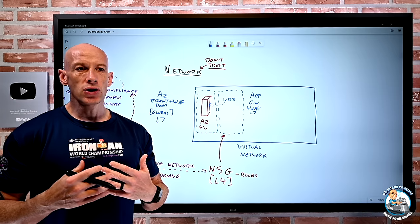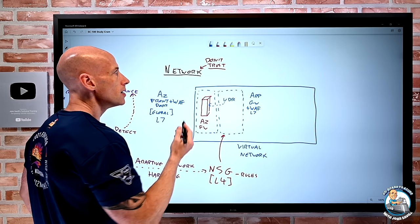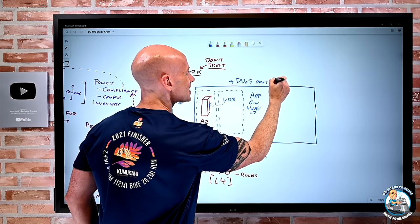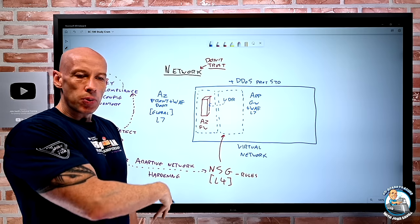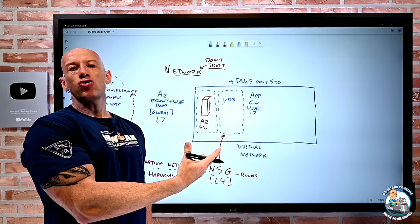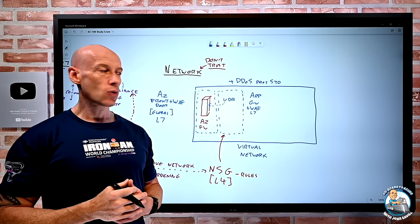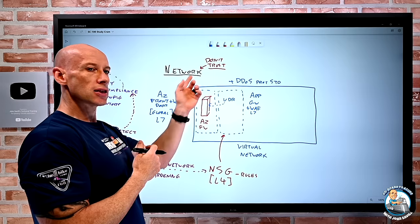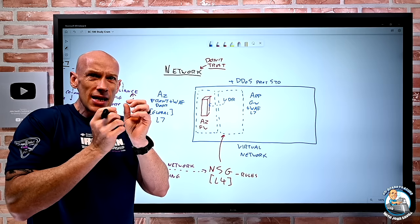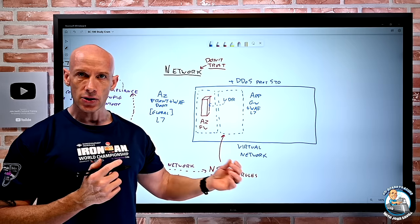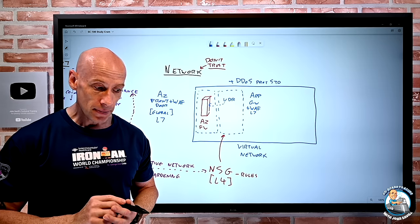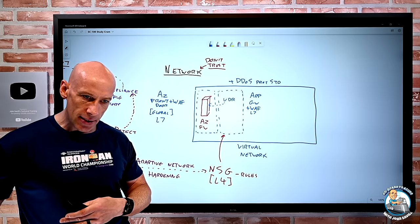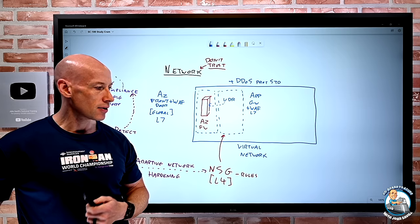For security against distributed denial-of-service attacks, we have DDoS Protection. There's a basic/free SKU that applies to everything but with no control over it — designed for very large-scale DDoS attacks. The standard offering is something I create and link to my virtual network, protecting all public IP addresses associated with resources within it. It uses machine learning to understand typical behavior, provides granular protection, detailed reporting, support during an attack, and SLA-based protections.